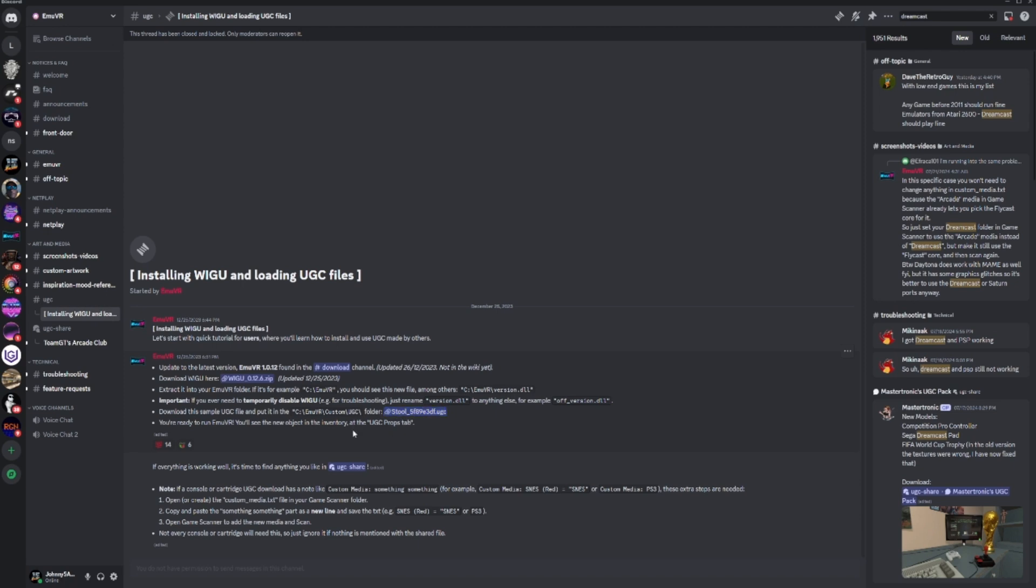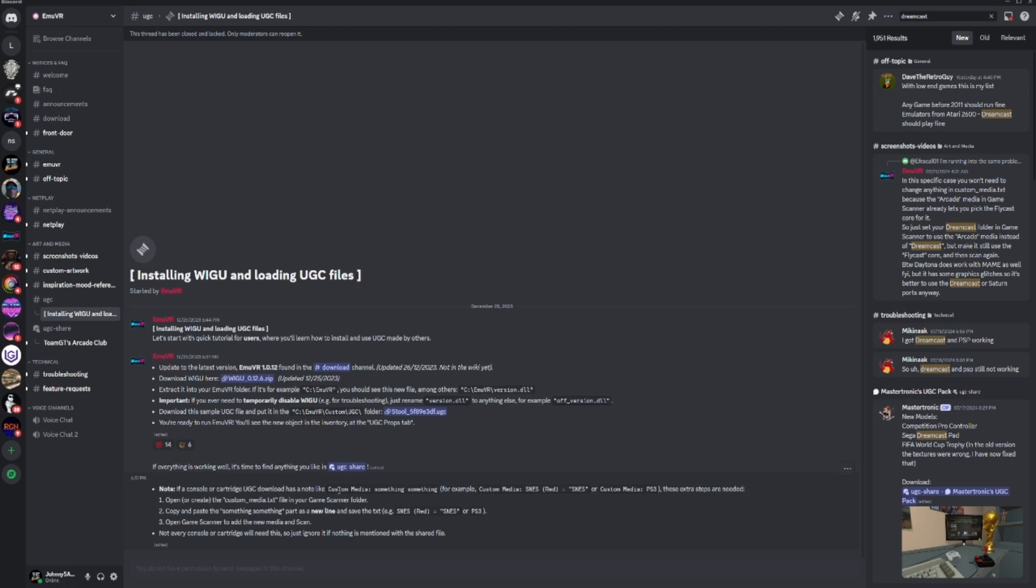That's for a basic object that's not interactive. But some of your systems, you'll need to do a little more. Anything you like in UGC Share, if a console or cartridge you see download has a note like custom media, for example, you'll need to drop the custom media instructions into the custom media txt file.